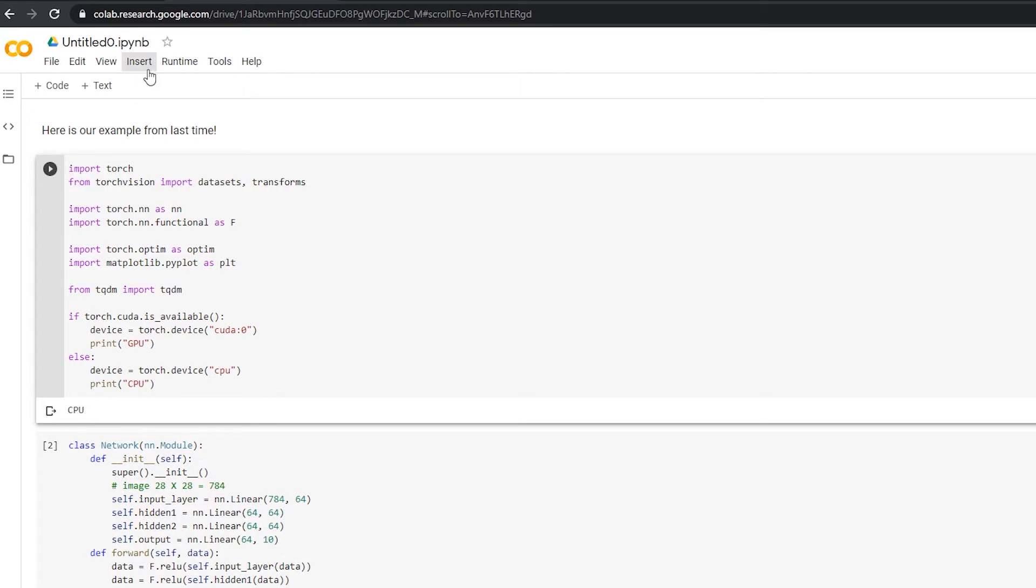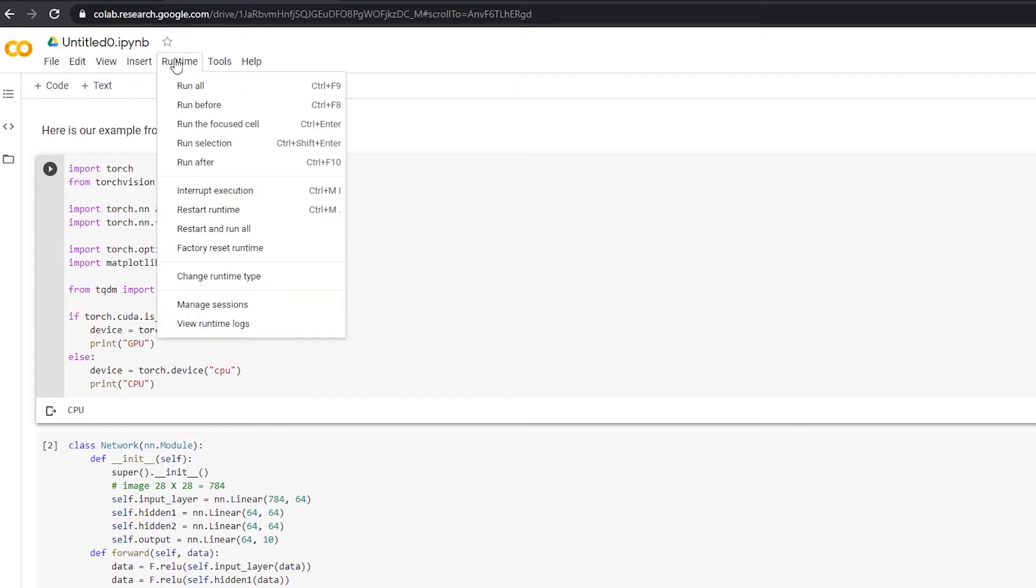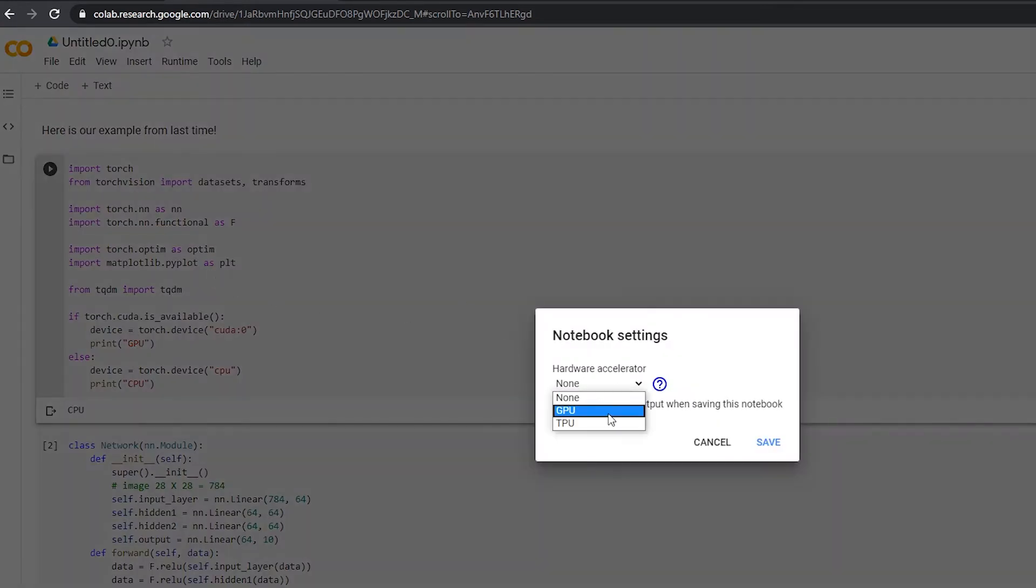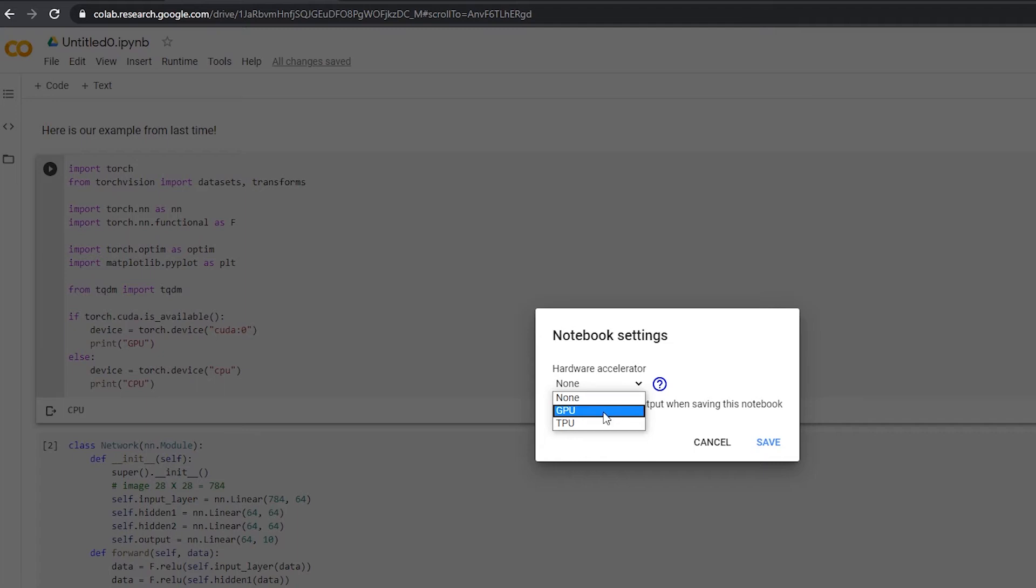So what we can do is under runtime, we can change the runtime type and we can switch to GPU or TPU. We'll talk about TPU a little bit later. It's a special tensor processing unit. But right now we're going to stick with GPU. Now, depending on the time, this is a shared resource. So these might not be available if there's no space left on the GPU for you to execute your program. So if you don't see this, you can just try again another time and it will probably be available.